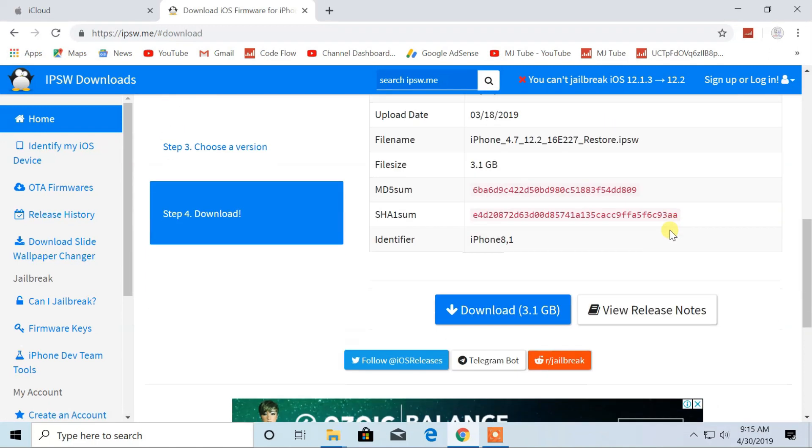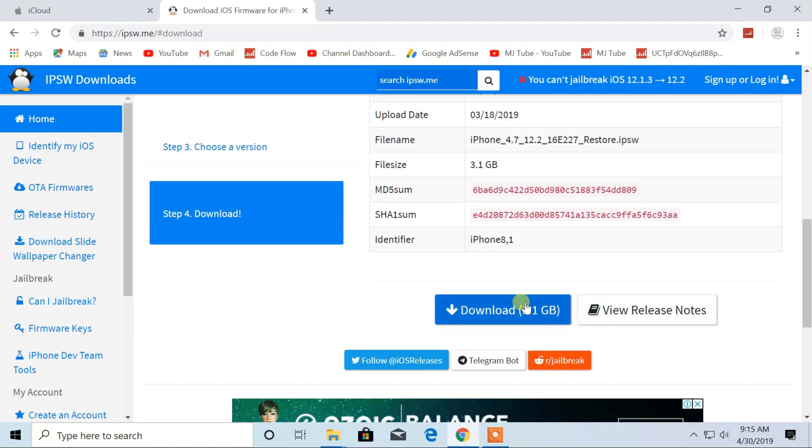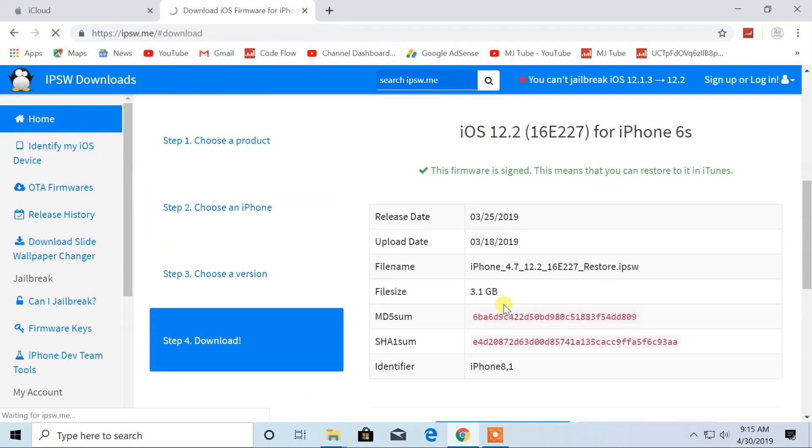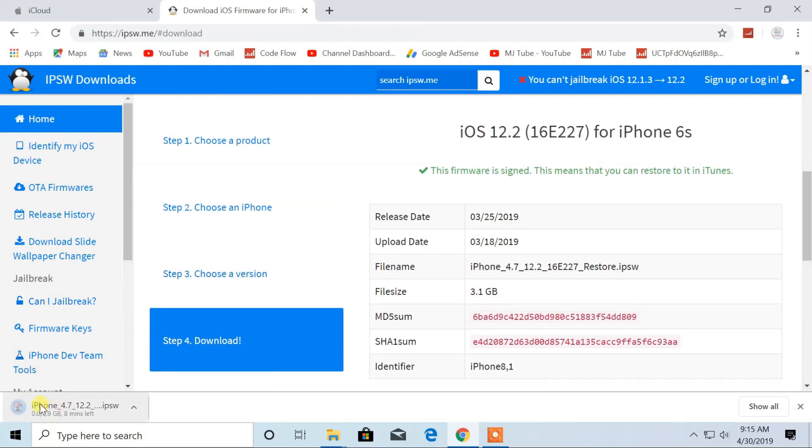Finally, click on download. Now, the download process will start.